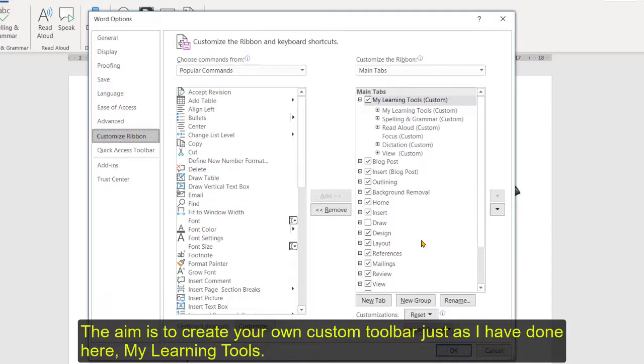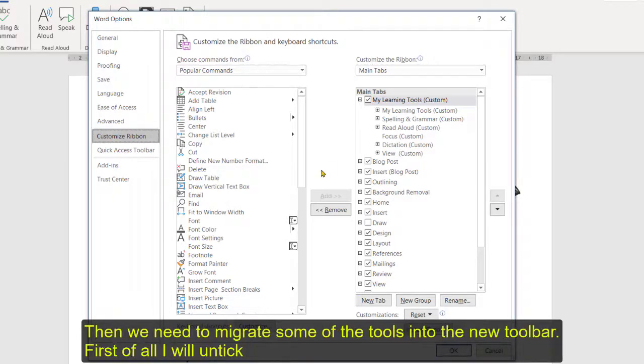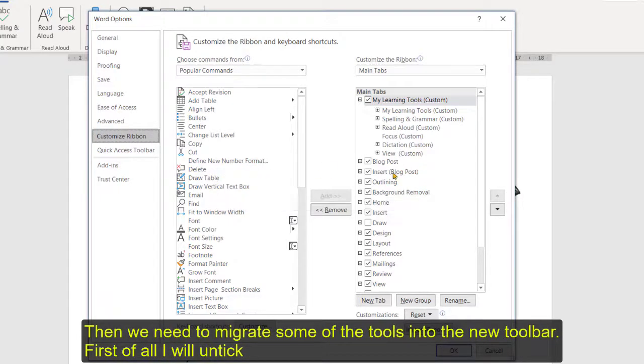So essentially what we want to do is we want to create our own custom toolbar just as I've done here, my learning tools, and then we want to migrate some of the tools into that toolbar and I'll show you how to do that.